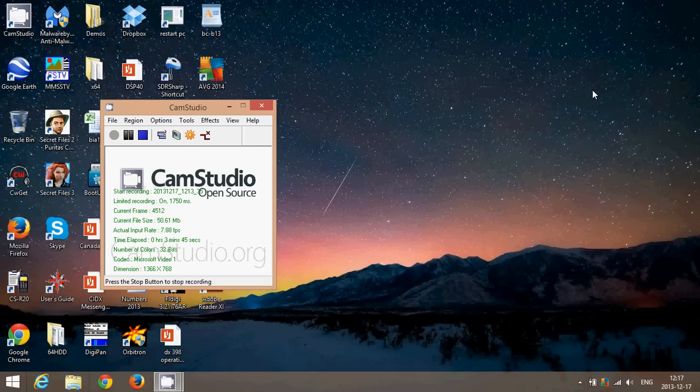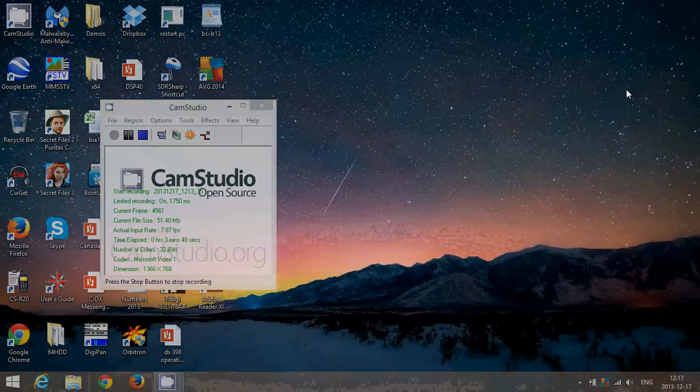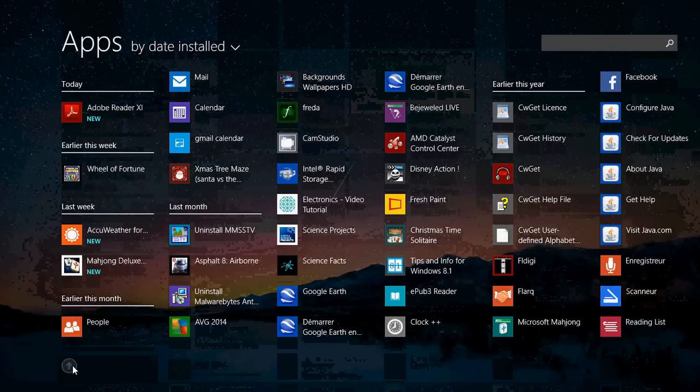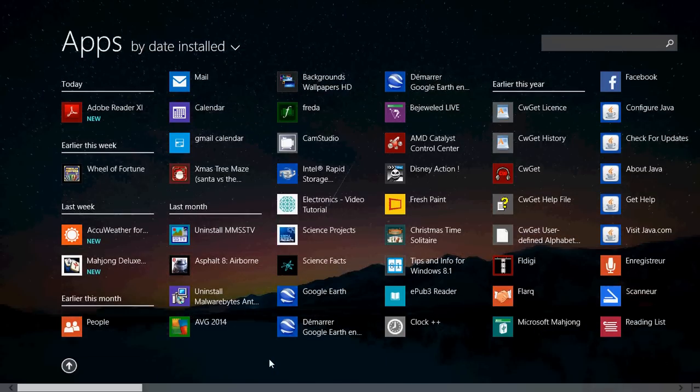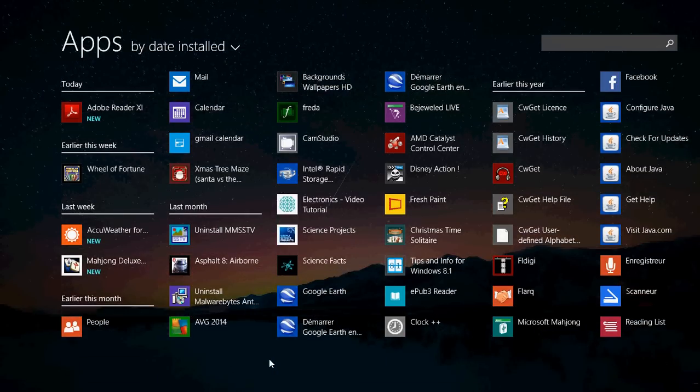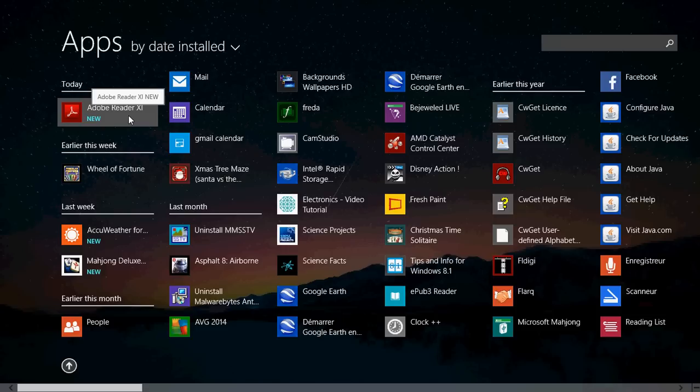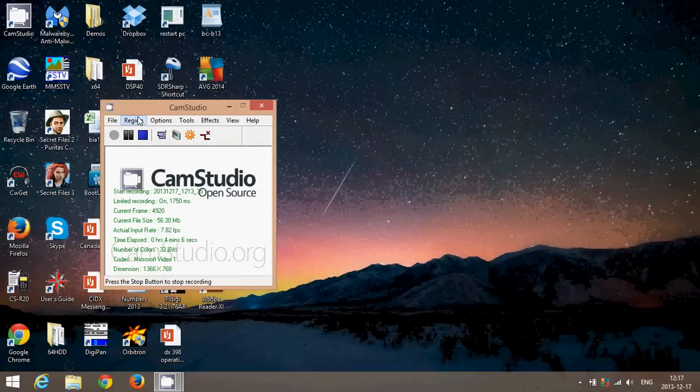And you can check it out by going into all of your programs. So if you're on your start screen, just click the little arrow for all of your programs you should see Adobe Reader right there. Here I have it on the upper left because my apps are by date installed. You see Adobe Reader 11 Neo.